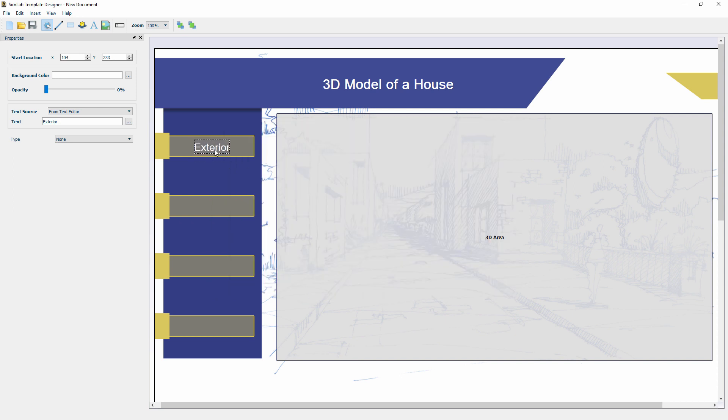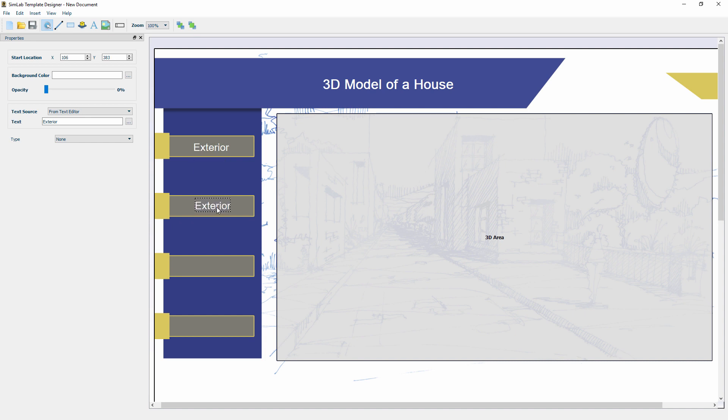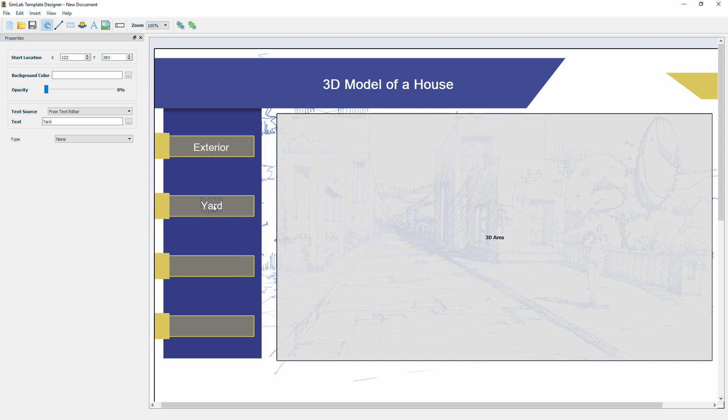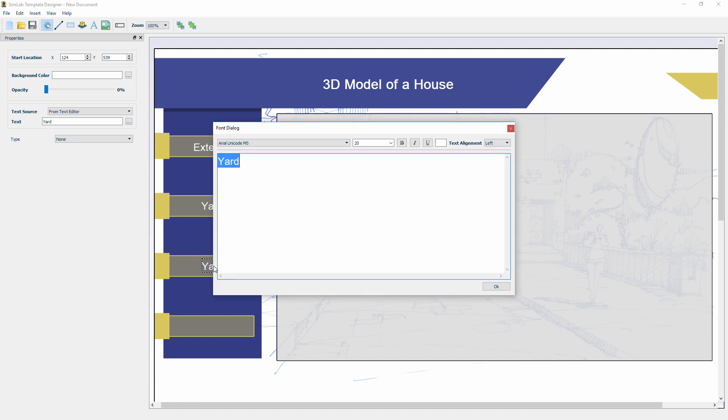A faster method of creating several texts is to copy an already existing text and modifying it. So with the Exterior text selected, press Ctrl and C, then Ctrl and V on your keyboard, then move the newly copied text to its appropriate location. Now double-click the text to edit it and type in the name YARD. Follow the same steps to create two more buttons for the kitchen and the living room.